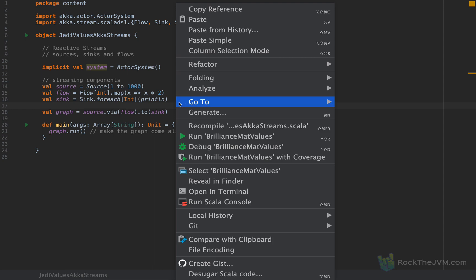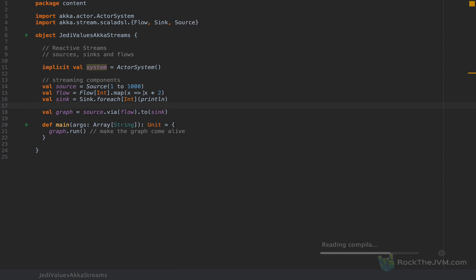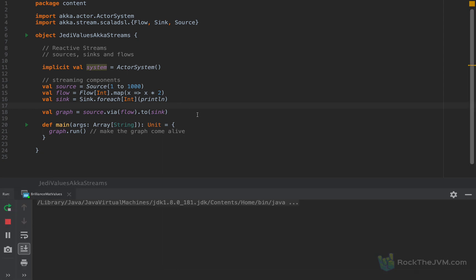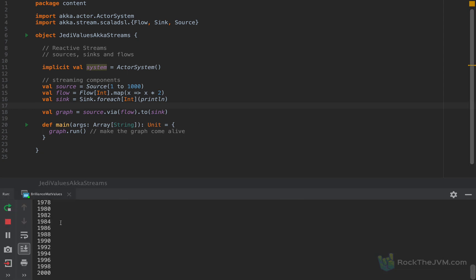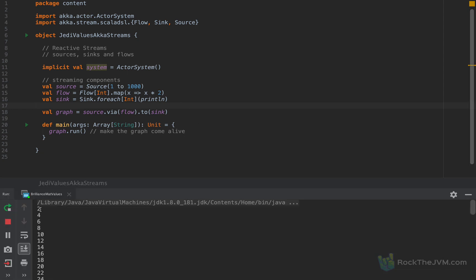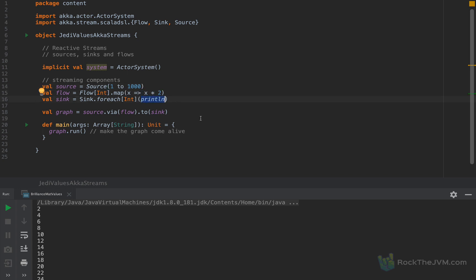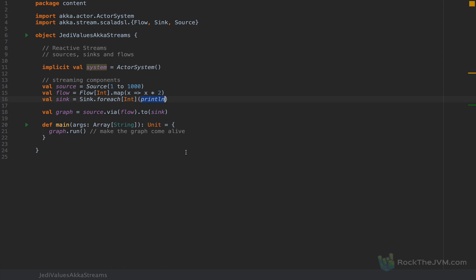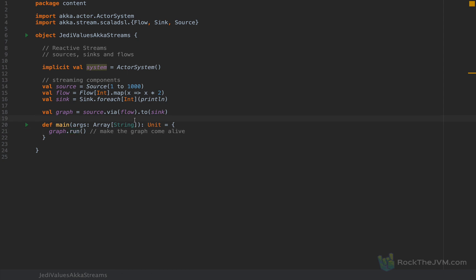Print will output all the numbers from 2 to 2000 in steps of two. We can see all these elements printed to the console: 2, 4, 6, 8, and so on. That's because the source emitted the first 1000 elements, the flow transformed them by doubling them, and all those doubled elements ended up in the console. This is how we spin up a runnable graph and make it run by calling the run method on it.